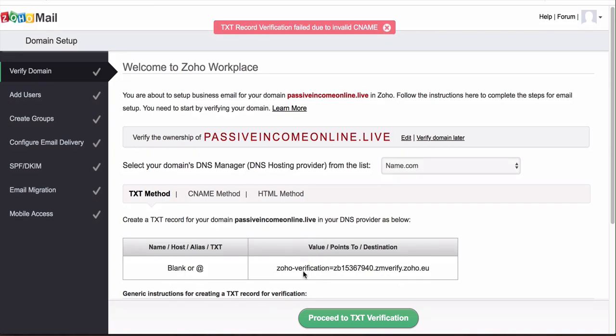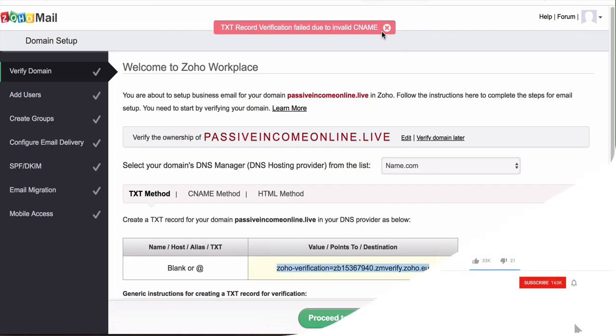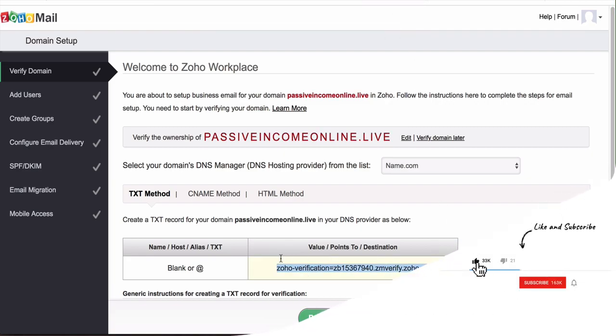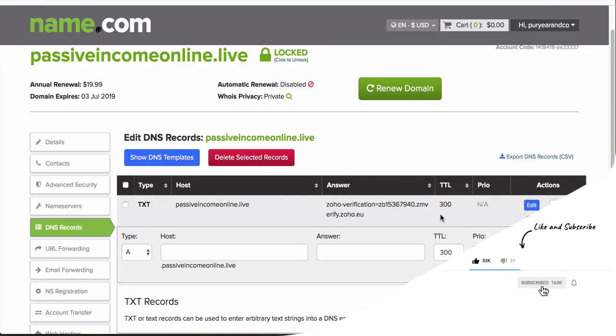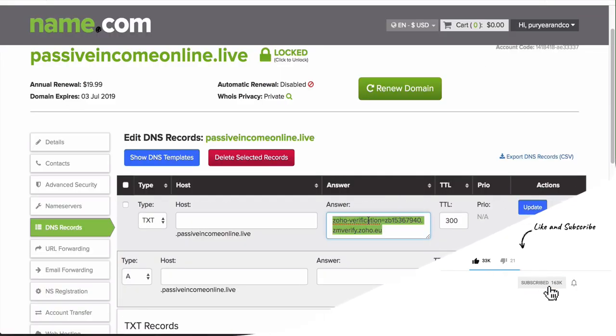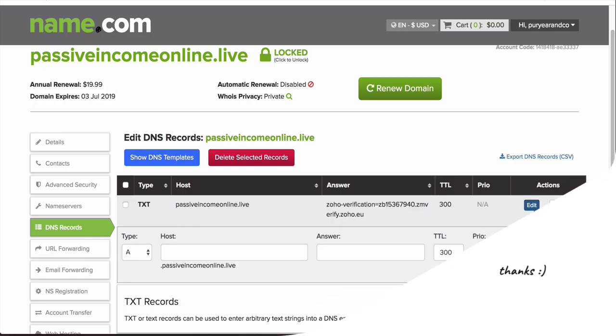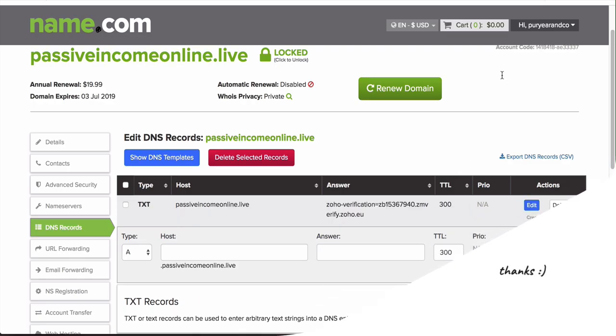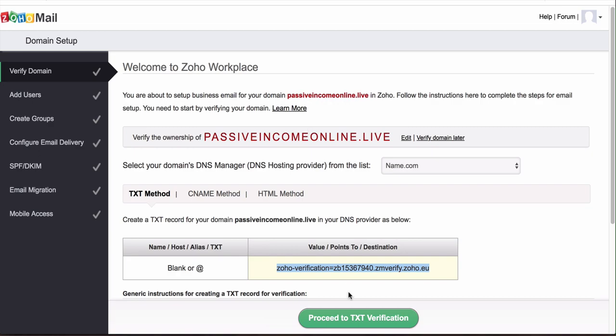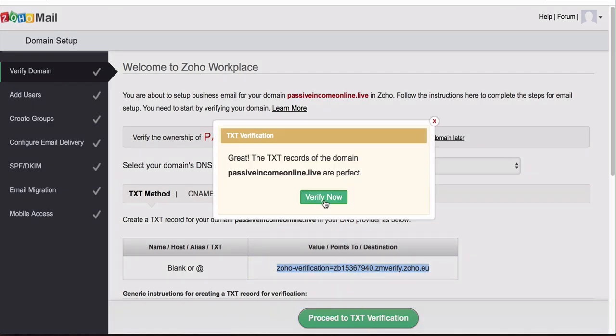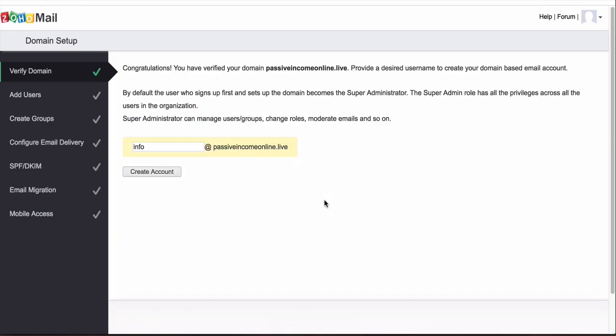It's weird though because it keeps saying that it is verified and then it's not verified. Let's just copy this over one more time and just make sure that everything is set up correctly. Sometimes name.com does not update as quickly as other DNS records which is kind of sucky. There we go, okay finally.